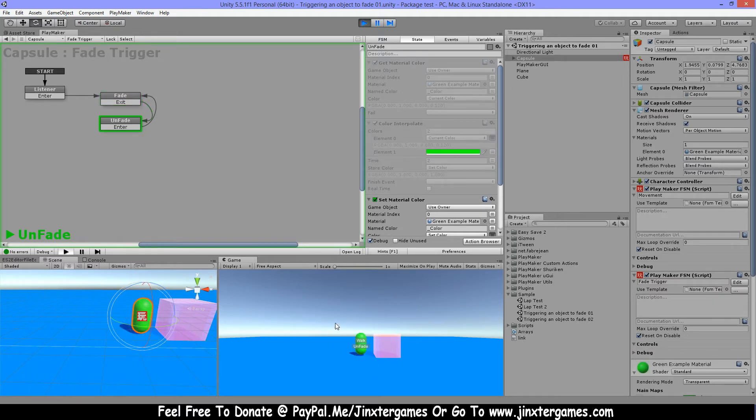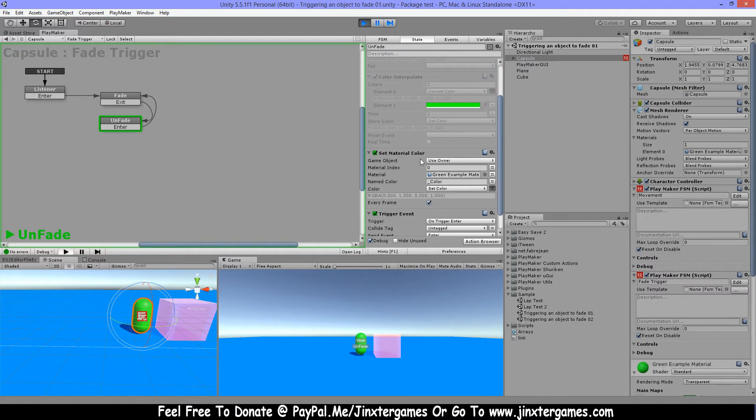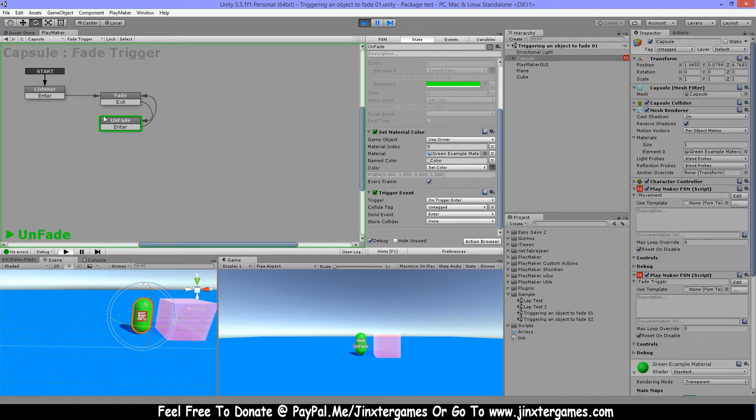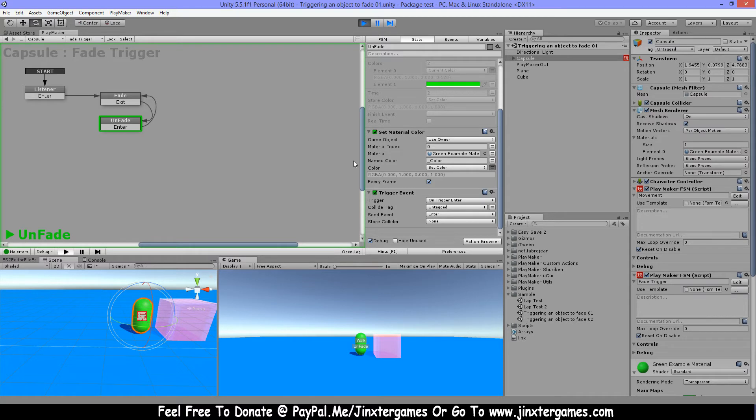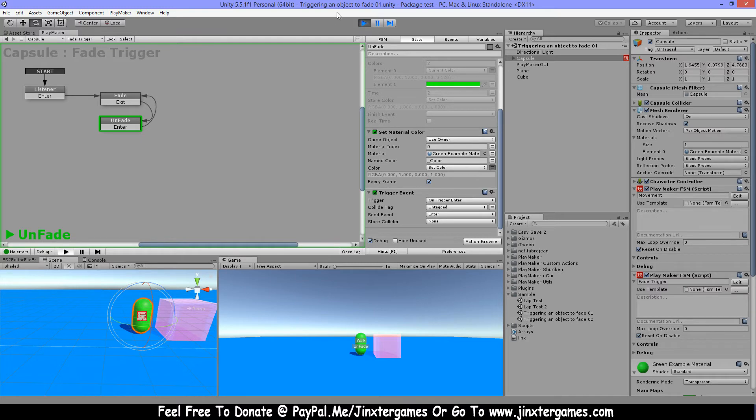It goes just smoothly back to the color. Now one disadvantage in this way is that even when I'm not triggering, entering or exiting, this set material color is gonna stay setting the color every frame. So I made a different system also.